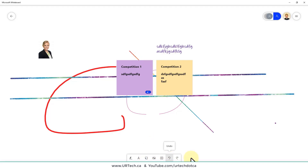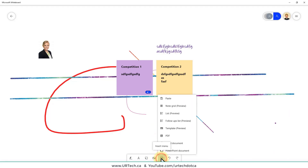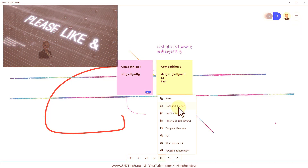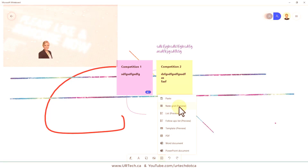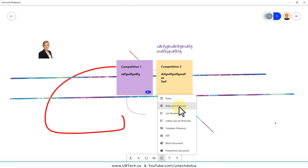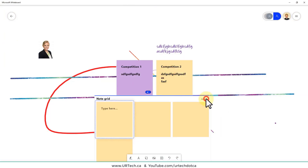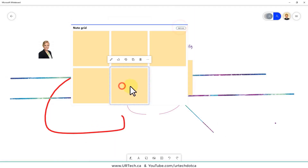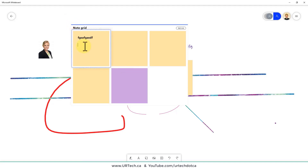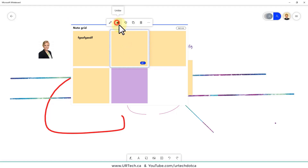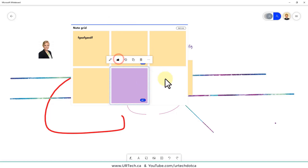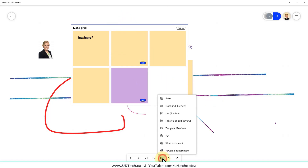Clicking the plus reveals options: Paste, Note Grid, List, Follow-up List, Templates, and more. Note Grid has been in preview for a while but it's ready to go — ignore the preview label. Clicking Note Grid gives you three blocks; you can keep clicking 'Add Note' to add more. You can change colors, add text, and like individual notes. Pretty useful for organizing ideas visually.